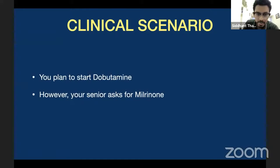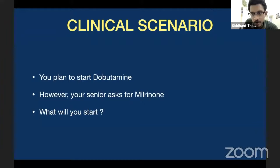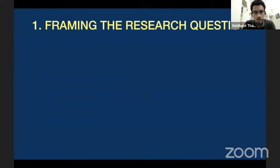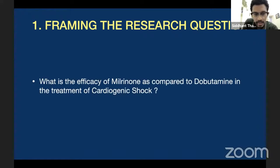So what will you start — dobutamine or milrinone? To answer that question, we have the question right now: dobutamine or milrinone for cardiogenic shock. The first step in the approach to critical appraisal is to frame an answerable question. Here, the question is: what is the efficacy of milrinone as compared to dobutamine in the treatment of cardiogenic shock?